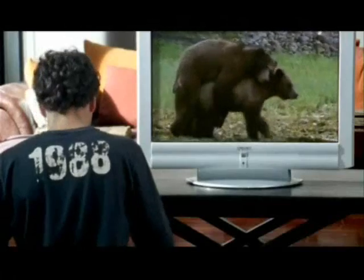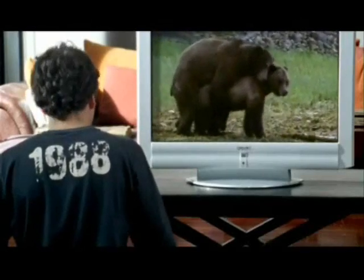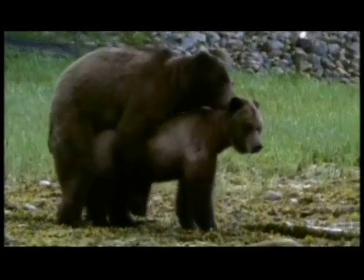Sperm cells are very small, but they are very specialized too. The sperm cells of different species of animals are all about the same size.